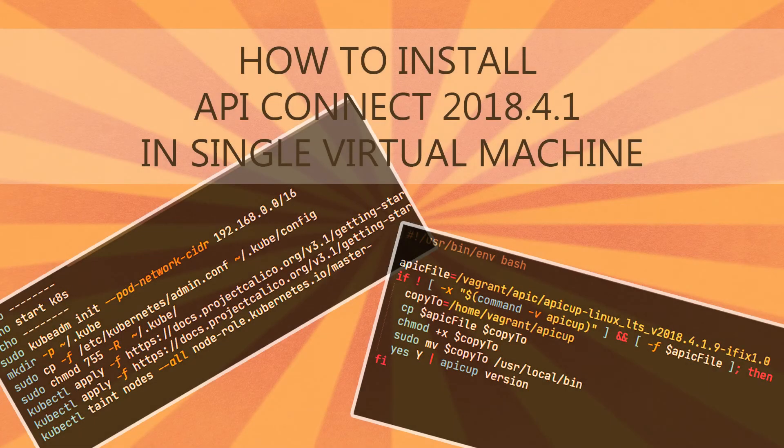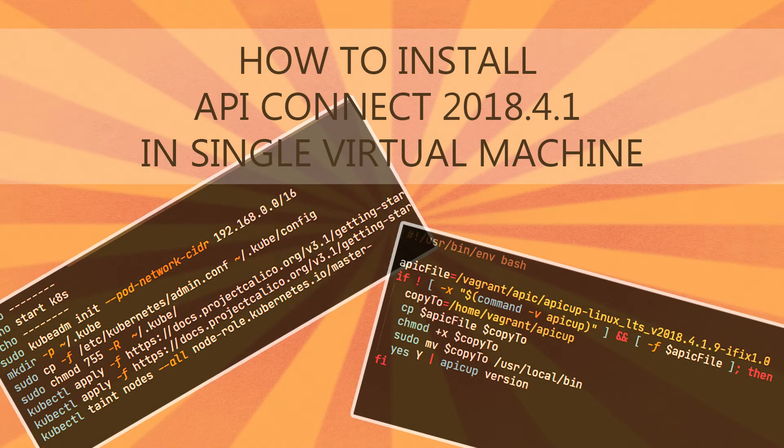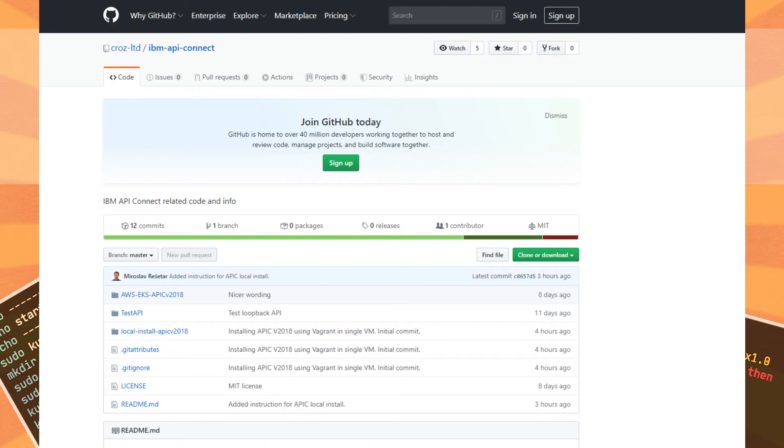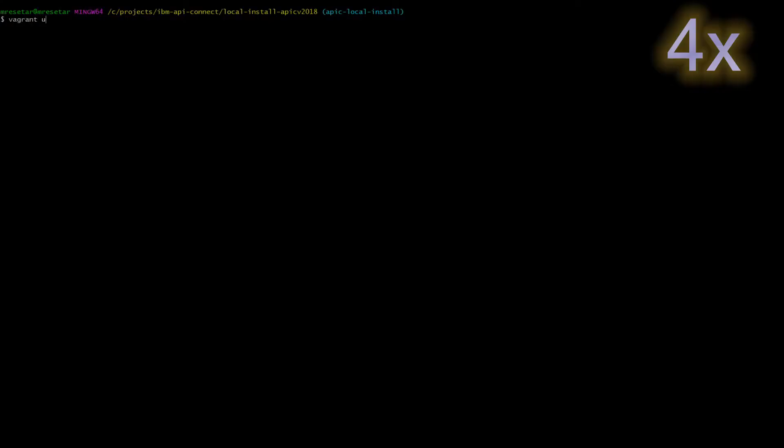How to install API Connect 2018 in single virtual machine. First find our cross-ltd GitHub and in that IBM API Connect repository. Clone this repository and follow the instructions.